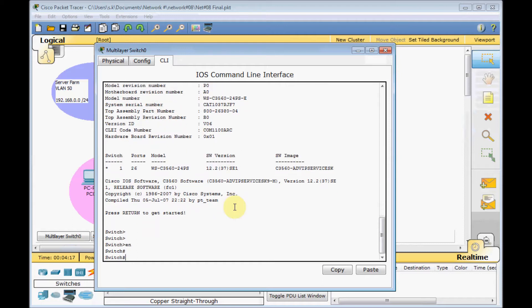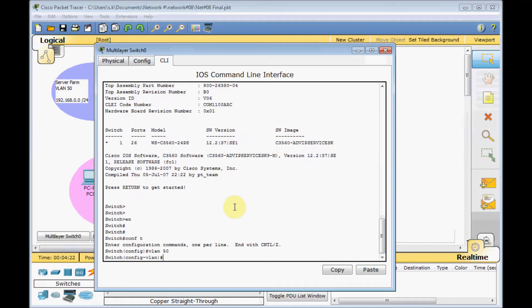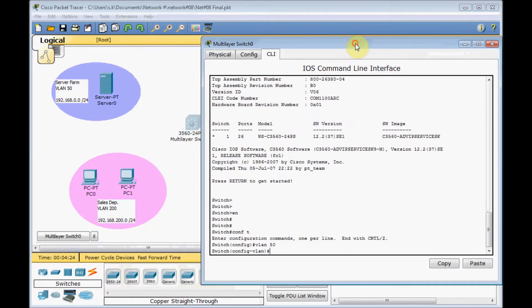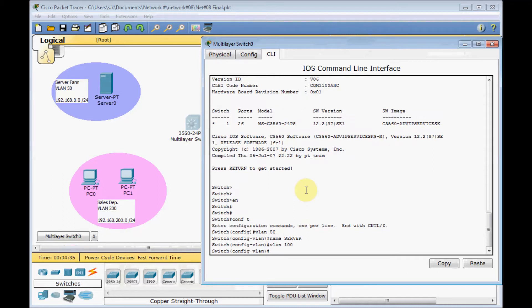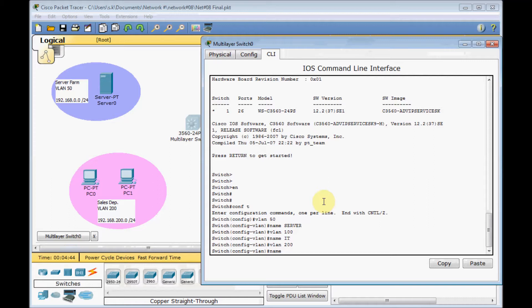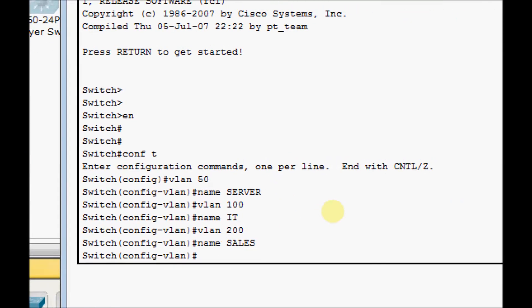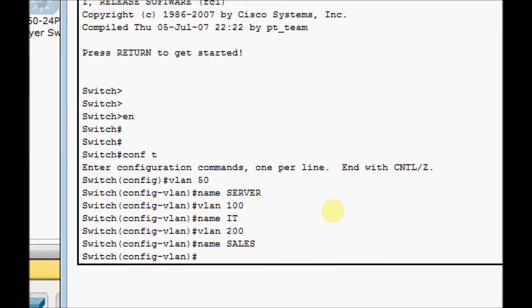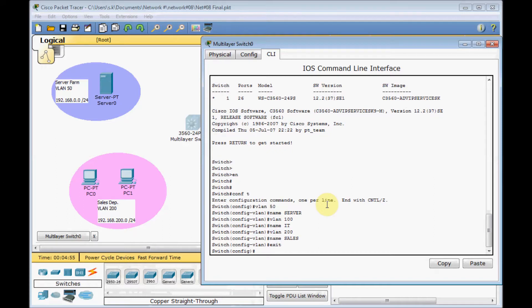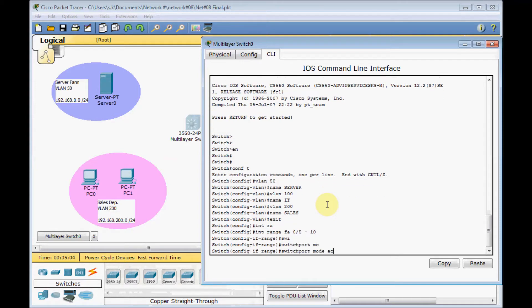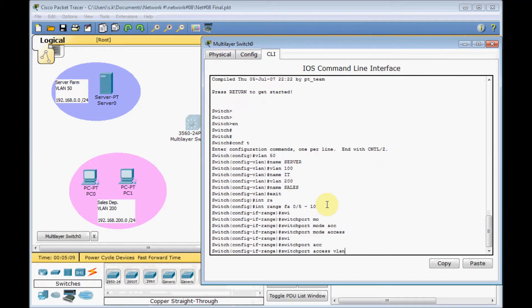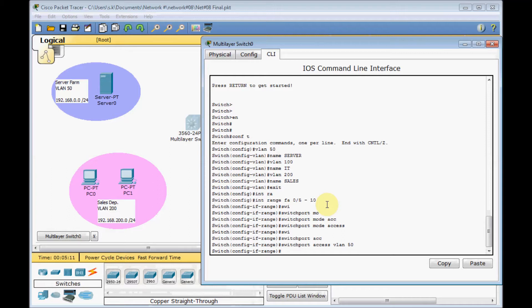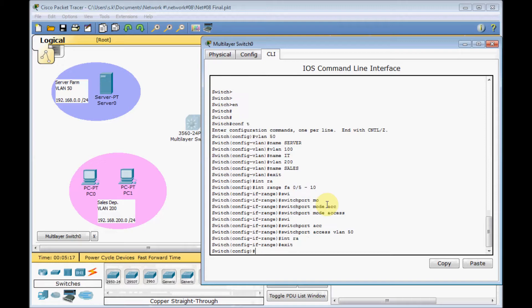Go to enable, config mode, and VLAN 50, our server VLAN segment here. Name server. Then VLAN 100, name IT, and VLAN 200, our sales department VLAN, and name sales. Voila, take a look at this. We have all the different VLANs back here. Let's assign the ports. Interface range FA 0/5 to 10 for our server segment. Switch port mode access, switch port access VLAN 50.